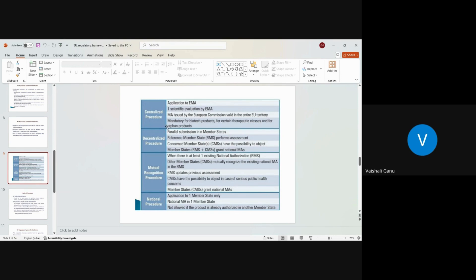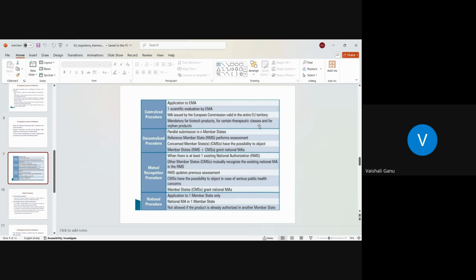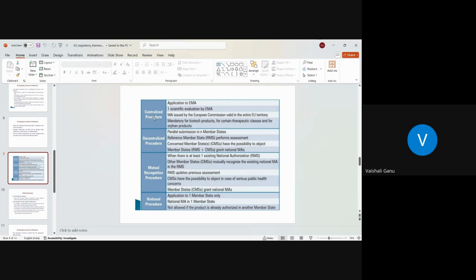What are those conditions? So if you have a biotech product, by default, you're supposed to opt for a centralized procedure. You cannot take any other means to do the registration of the product. Then there are certain therapeutic classes, such as cancer. And there are other therapeutic classes as well, where you have to go for a centralized procedure. And for orphan products as well, you have to go for a centralized procedure. So three of the conditions, you could opt for a centralized procedure option. One is your product could be biotech. There are certain set of therapeutic classes that are listed for centralized procedure. Other is orphan product.